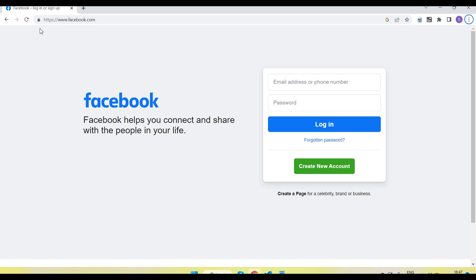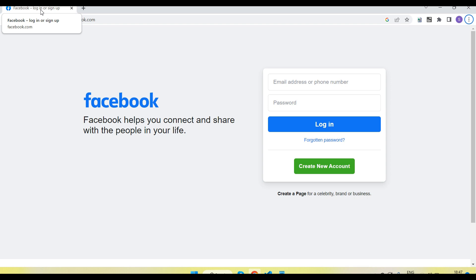I have opened the facebook.com application and on the top you can see there is a 'Facebook – Login or Sign Up' title. So if we want to retrieve this value, how do we do it in Selenium WebDriver using Python? Let's see.